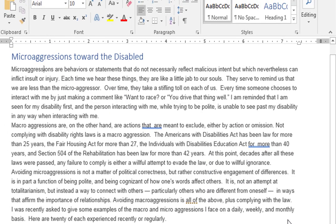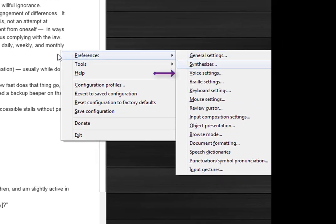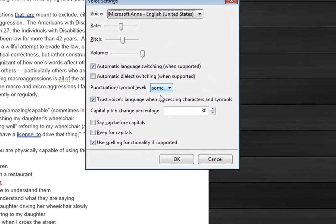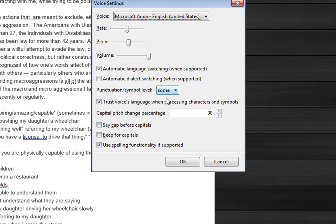Now I'm coming back to the NVDA menu, to preferences, and going down to voice settings. Voice settings dialog. Voice combo box Microsoft Anna English United States.